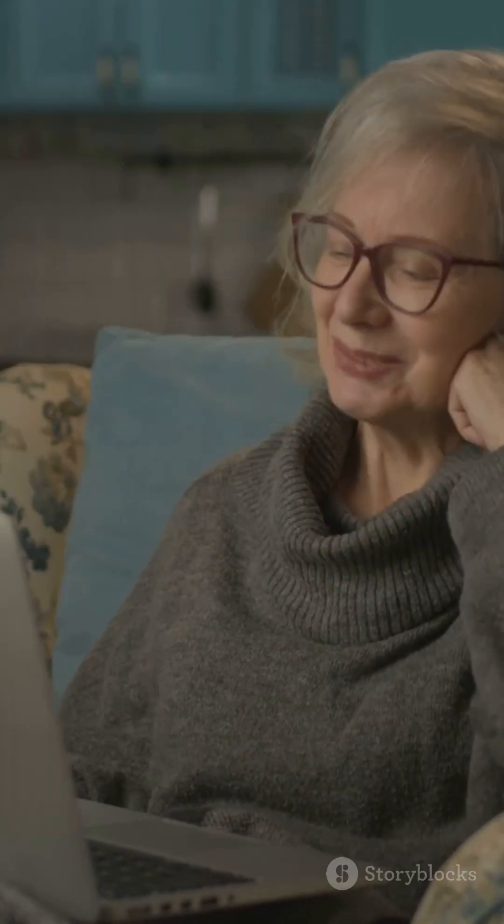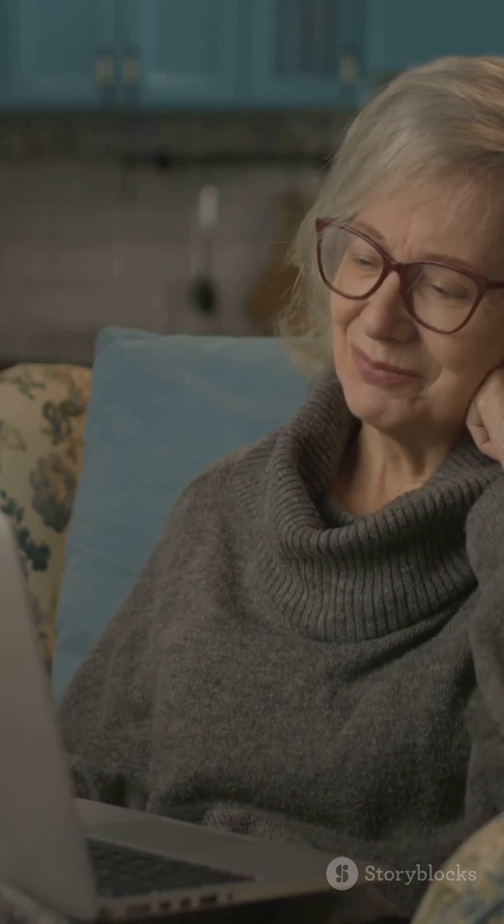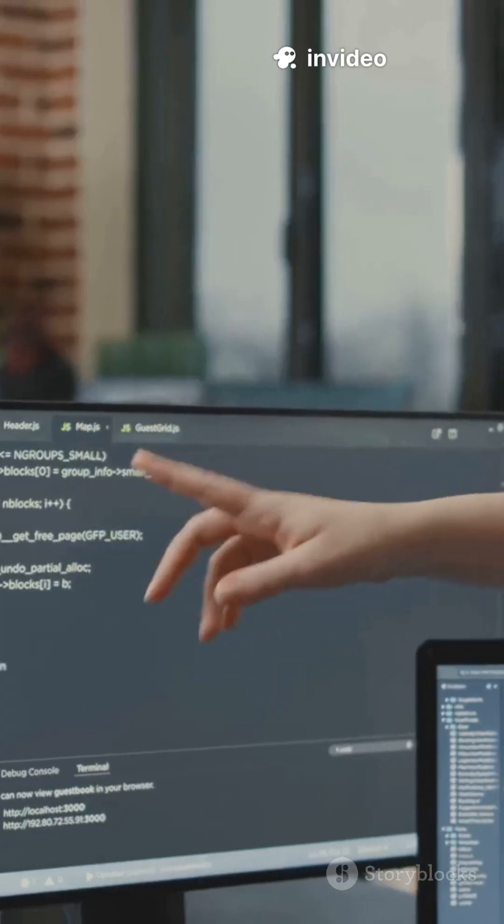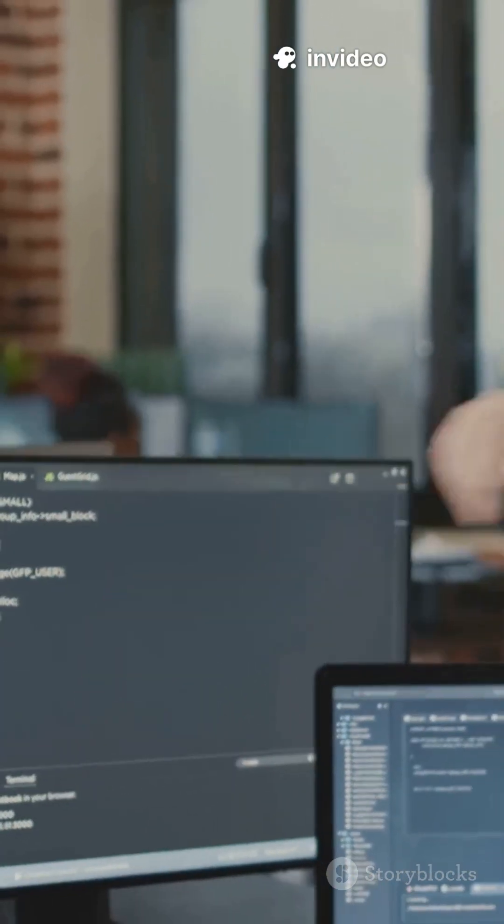If your computer is still kicking, Flyby 11 gives it a second wind. Here's why that matters.